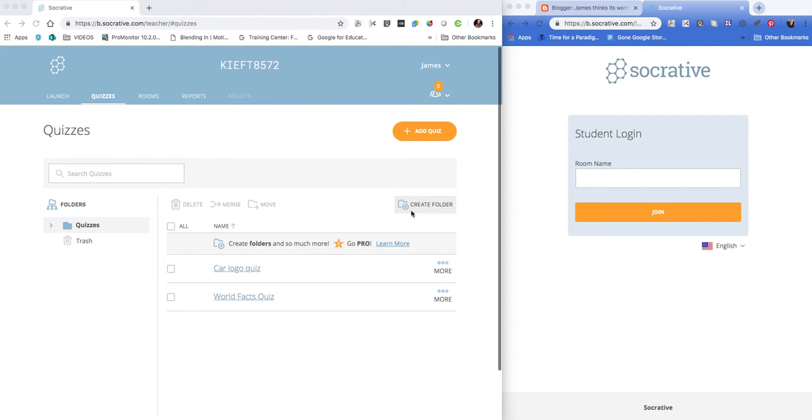Hello, in this week's video we're looking at Socrative. It's a quiz-based platform and I realized it was a notable omission from my YouTube channel, hence the video today.